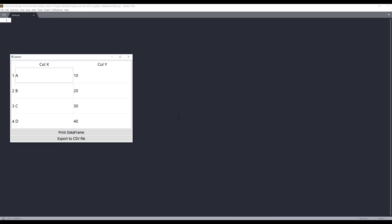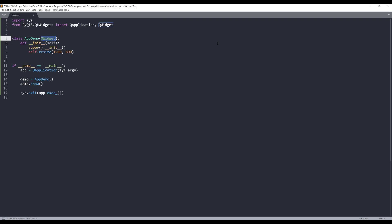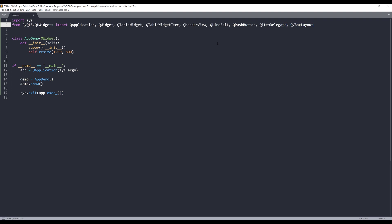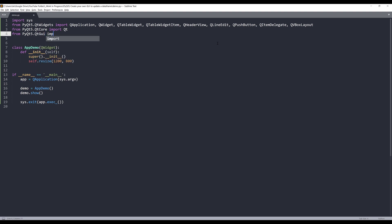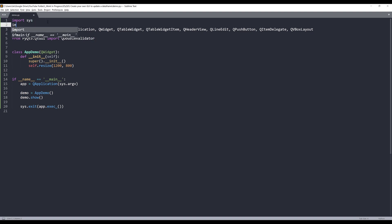Let's dive into the tutorial. I'll insert my code template. I'm going to import the sys module. From the Qt widgets module I'll import QApplication, QWidget, QTableWidget, QTableWidgetItem, QHeaderView, QLineEdit, and QPushButton. To implement my own data validation rule I'll use the QItemDelegate class, and QVBoxLayout to organize my widgets. From the Qt core module I'll import the Qt class, and from the Qt GUI module I'll import the QDoubleValidator class.